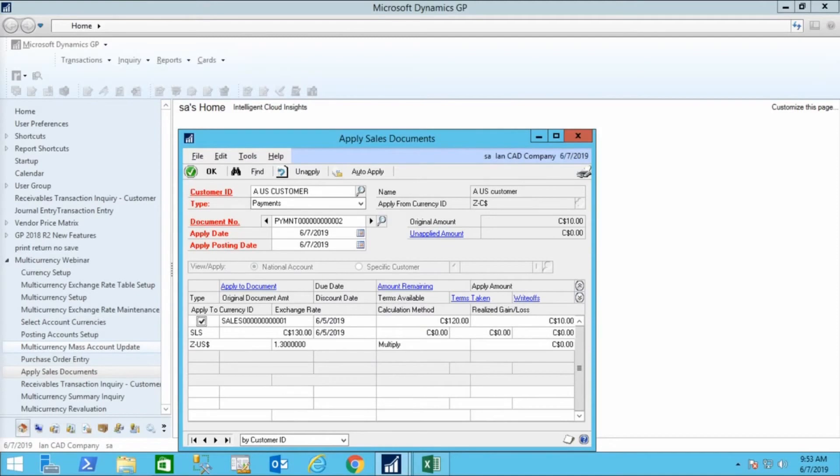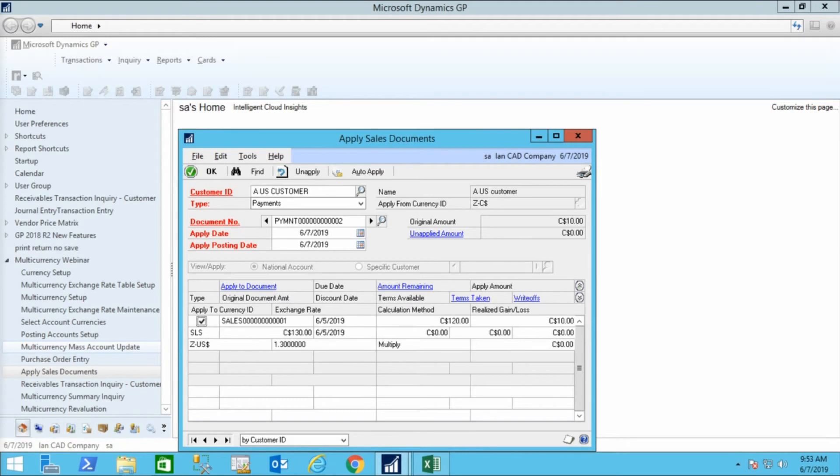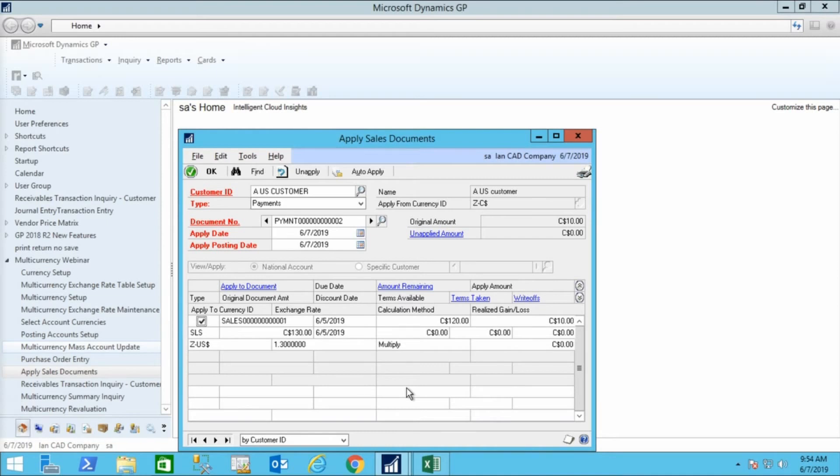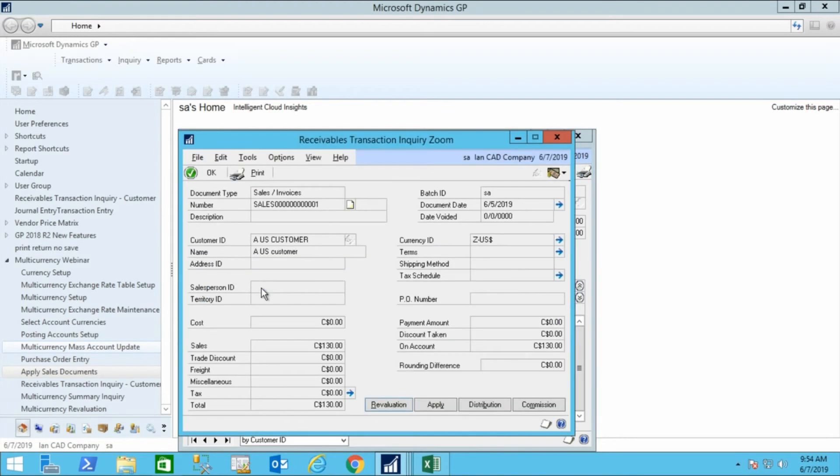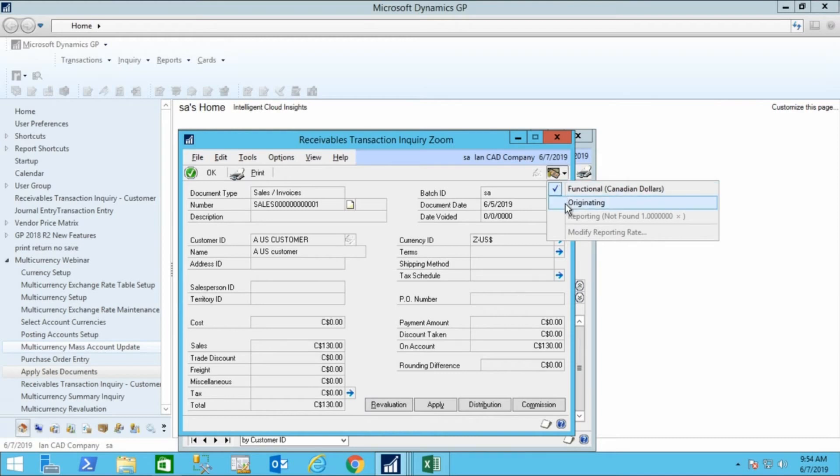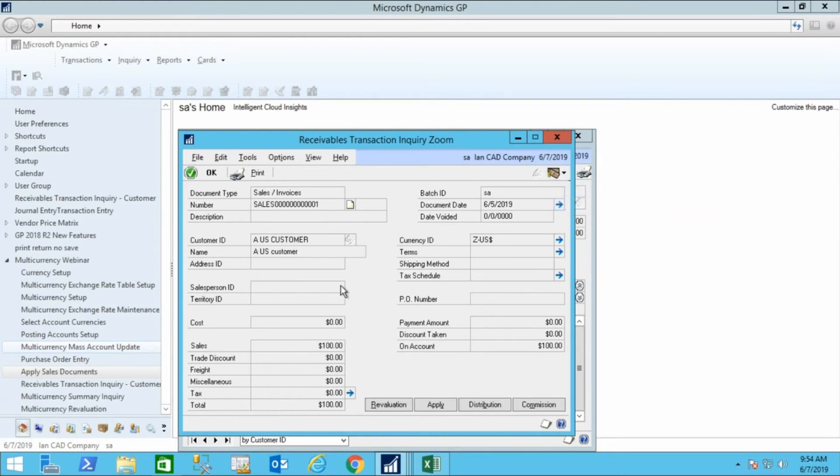Open the Apply Sales Document window. When a transaction crosses currencies, you need to post the transaction before you can apply it. If a customer has a U.S. dollar invoice, and you take Canadian dollars from them, you have to post the payment in order to apply the payment to the invoice. Here, we can see the Apply window has a $10 Canadian payment being applied to a $100 American invoice.